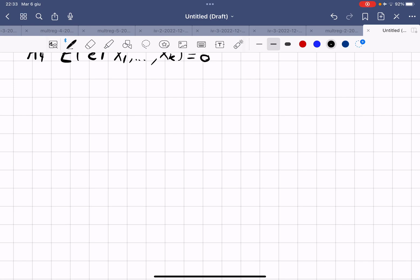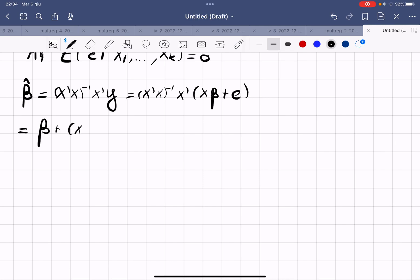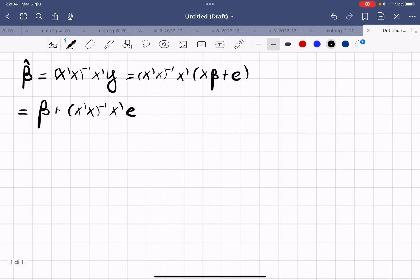Now we compute the expected value of our estimator. First, we rearrange our estimate of beta: β̂ = (X'X)⁻¹X'Y. Substituting Y, we have (X'X)⁻¹X'(Xβ + ε), which gives us β + (X'X)⁻¹X'ε.